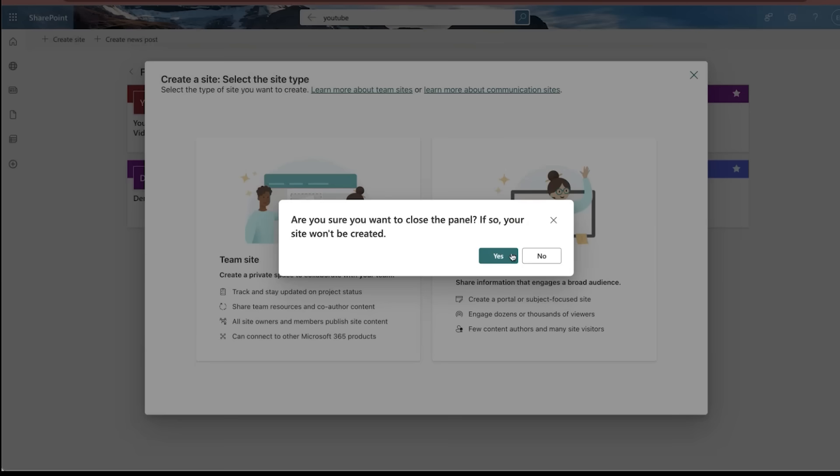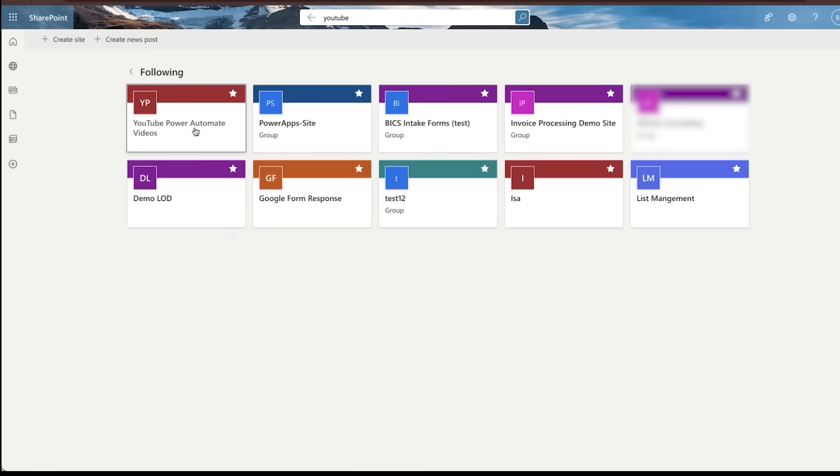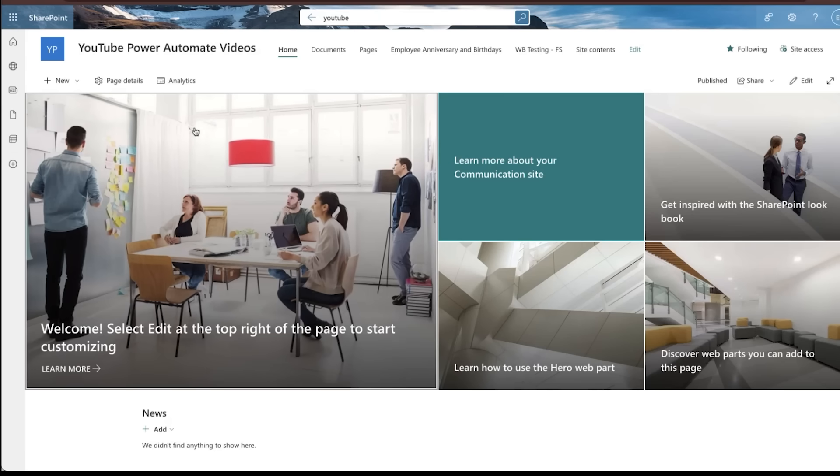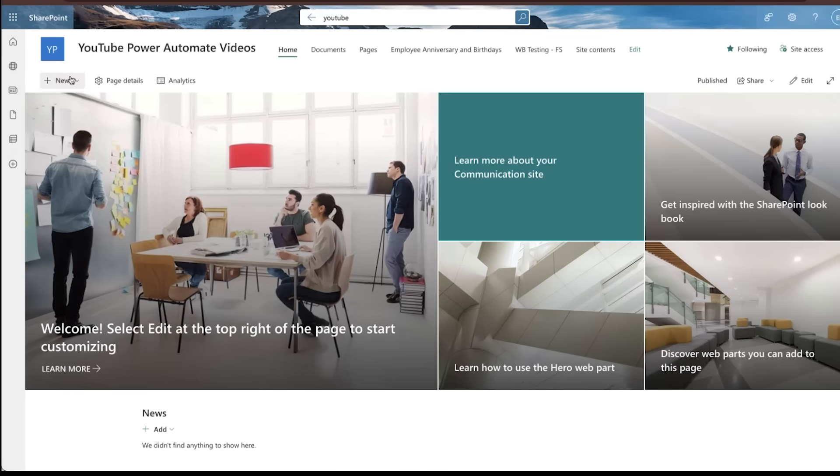Once that site is created, you should see something that looks very similar to this. You can create whatever template you want. It really doesn't matter. For this one, I'm just basically using some simple integrations. So once you're on this page, once you've created your communication site, for this one, we're going to create a list.